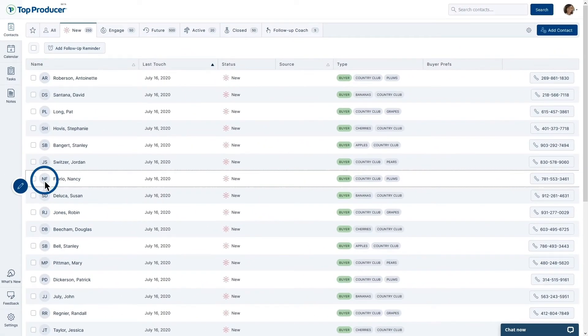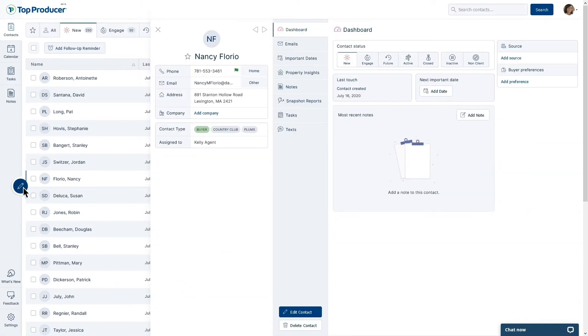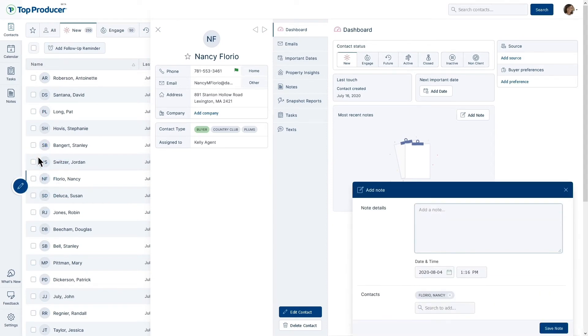If you use the Quick Compose button from within a contact record, however, that contact's info will be filled in automatically.